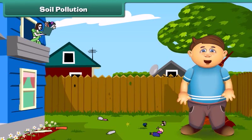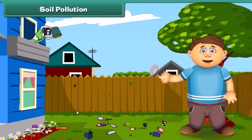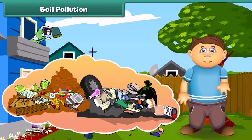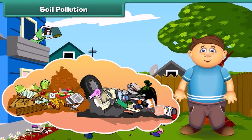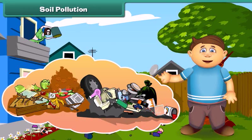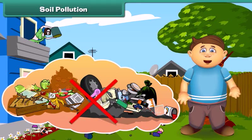Friends, just think — what happens if we dump garbage into the soil? Yes, absolutely right, it gets polluted. The low quality of soil is called soil pollution. Things like fruit and vegetable peels and papers get mixed with soil, but plastic objects do not — they make the soil infertile. To reduce soil pollution, we should stop littering.